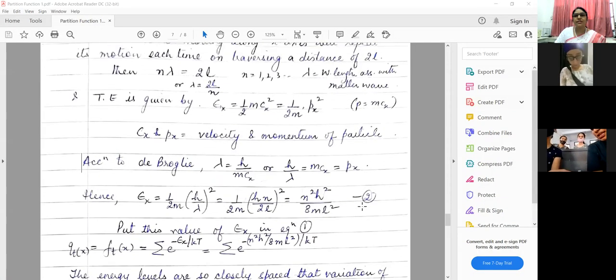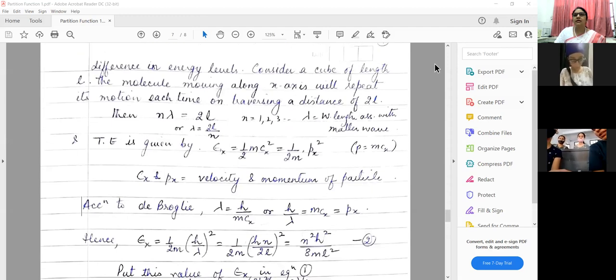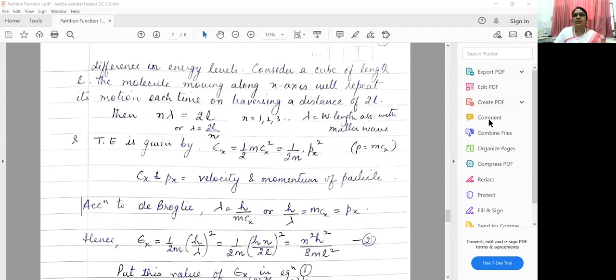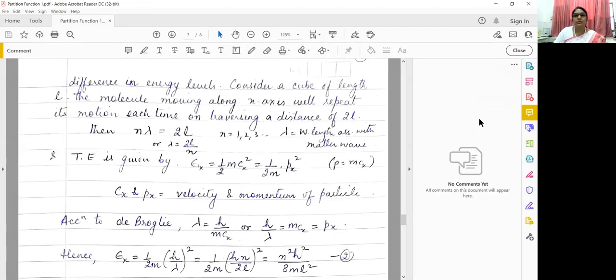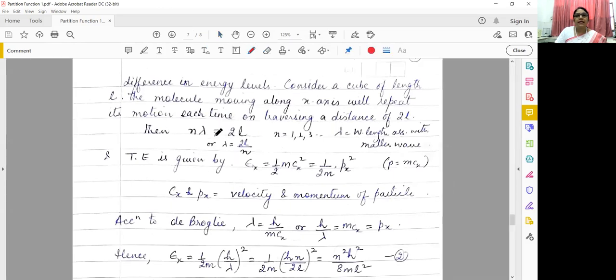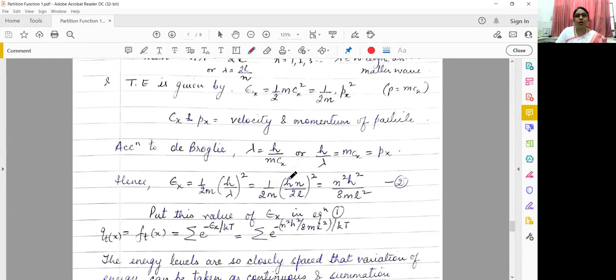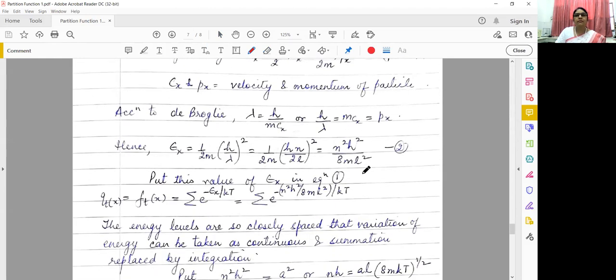I will share the screen. Can you give me a little idea — we left the last part of the translation partition function? Yes ma'am. Okay, we have to do the de Broglie equation. I have explained it here: n lambda is equal to 2L. All of this was done. Did you start here according to de Broglie? Yes ma'am.